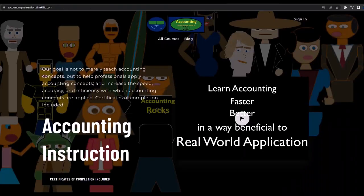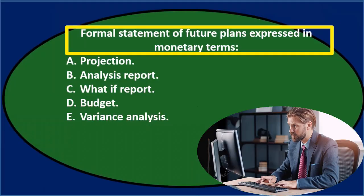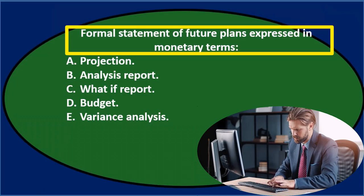For a commercial-free experience, consider subscribing to our website at accountinginstruction.com or accountinginstruction.thinkific.com.